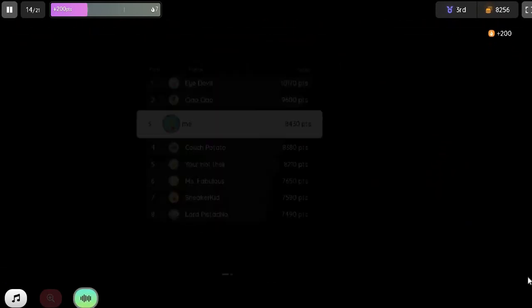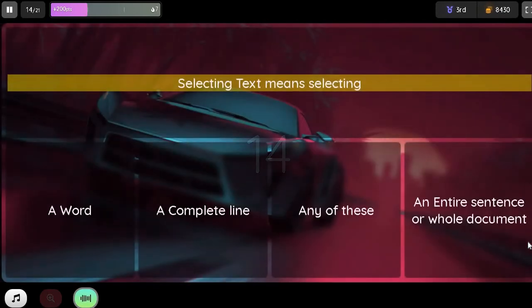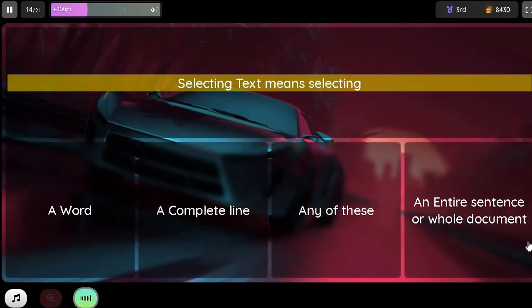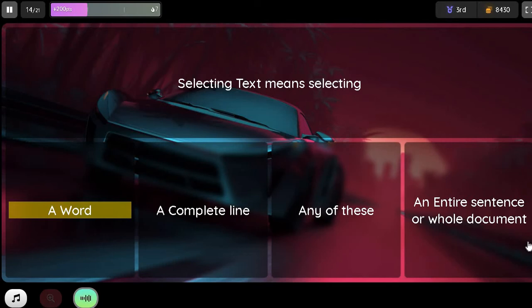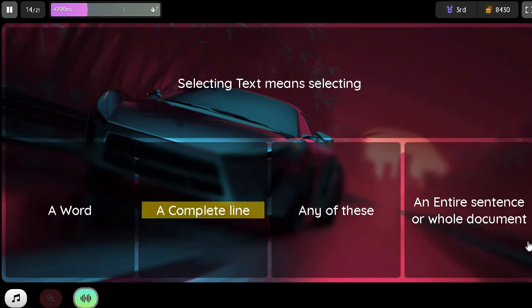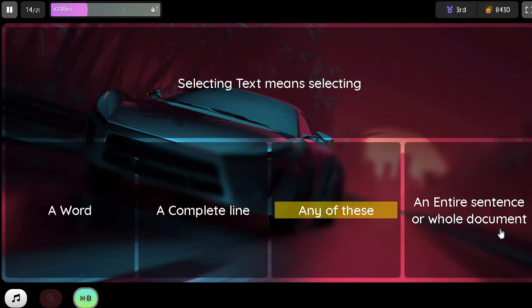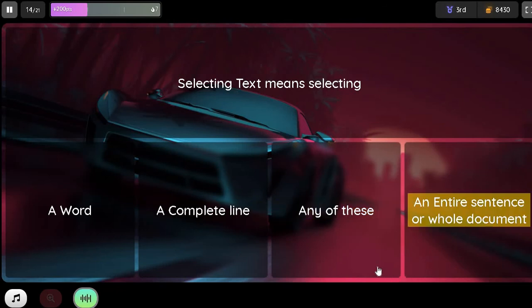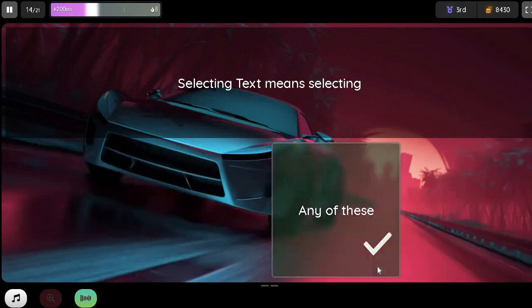Question. Selecting text means selecting: Option 1. A word. Option 2. A complete line. Option 3. Any of these. Option 4. An entire sentence.